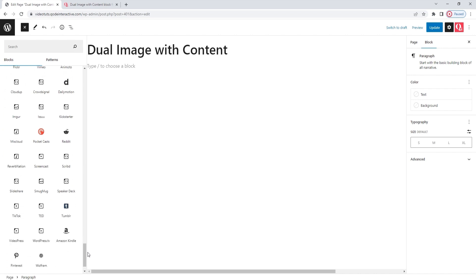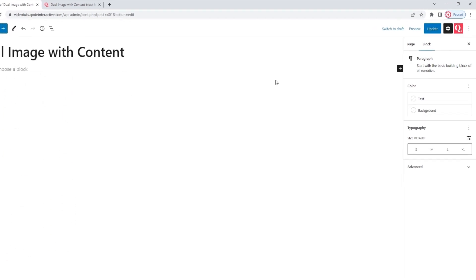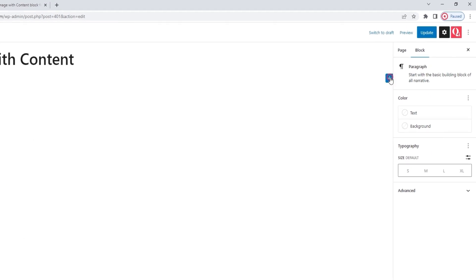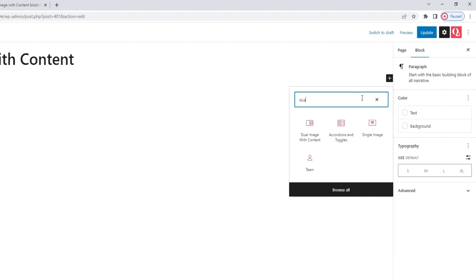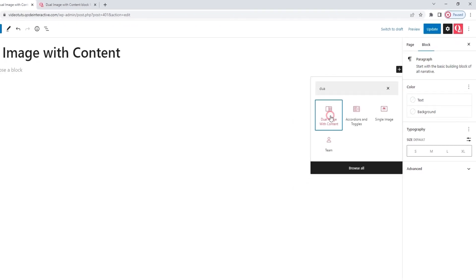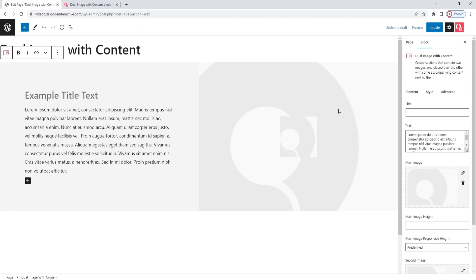So that's one way to add a block. Another way involves clicking on the plus sign button within the page. This will open a pop-up with a search function and a view of my recently used blocks. I have the Dual Image visible among them, but when you're using the block for the first time, you'll have to search for it. To do that, just start typing its name. And there it is. Click on it to add.